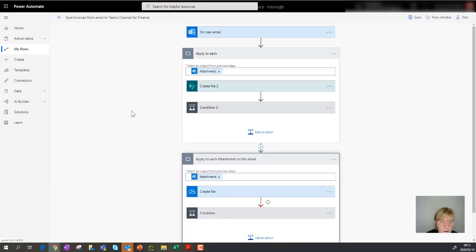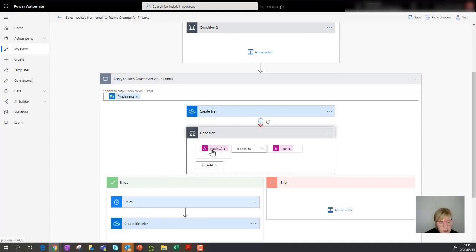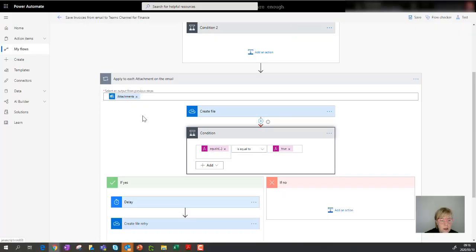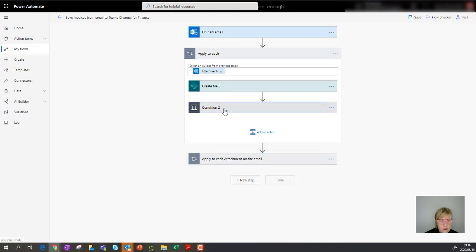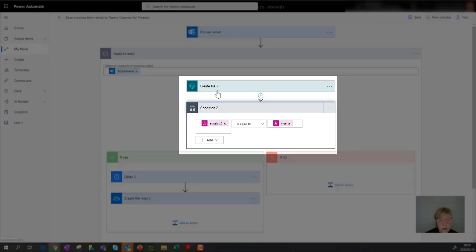Something you have to be very careful of when you modify or copy pieces of a template is that it sometimes references the name of an action. Each action has a name — this one is called 'apply to each,' and the other is called 'apply to each attachment on the email.' If I go to that condition, you'll see the formula refers to the section name 'create file' — written as 'create underscore file' in brackets. So it's referencing the name of the action, which is very important to take note of.